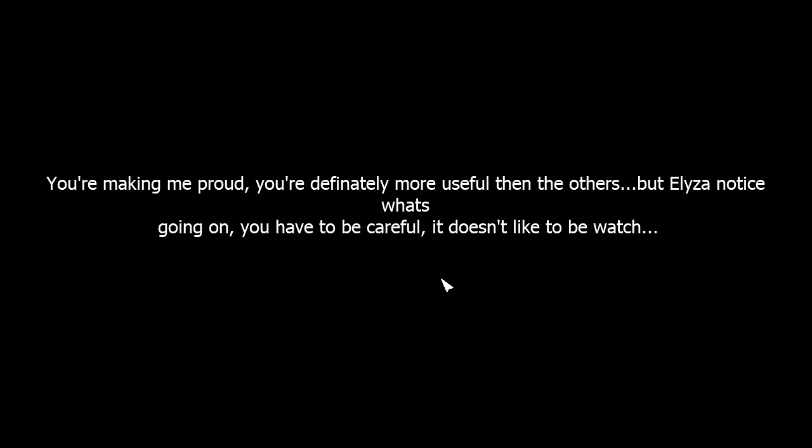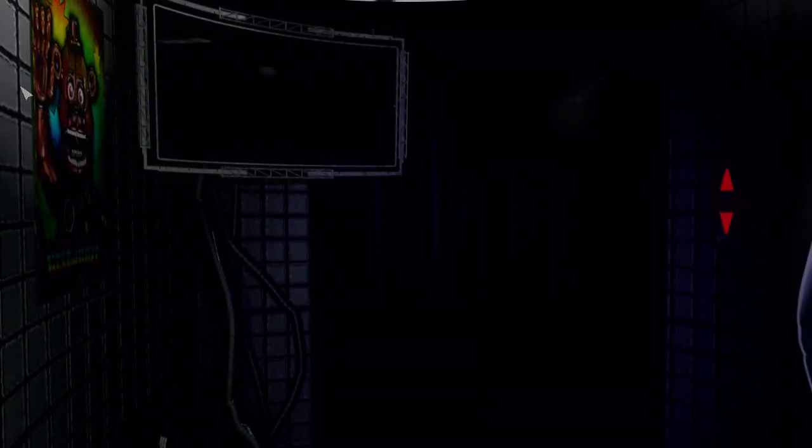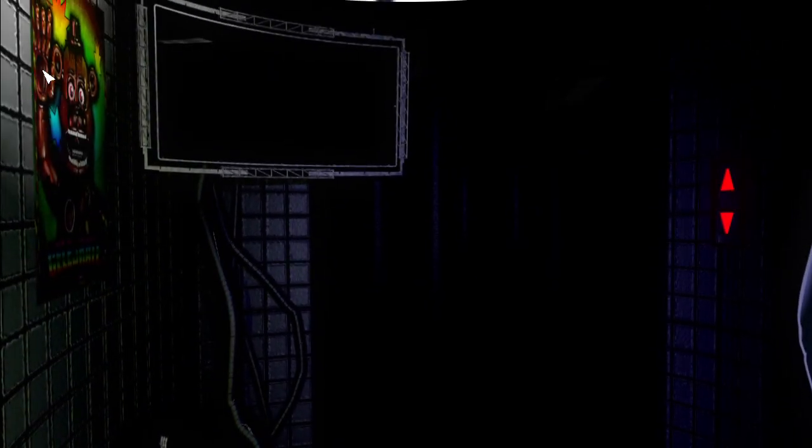Music keeps cutting out, very interesting. See if there's any more going on. You're making me proud, you're definitely more useful than the others. But lies and notice what's going on. You have to be careful, it doesn't like to be watched. What? What does it like to be watched? What thing do I have to watch? I don't know.